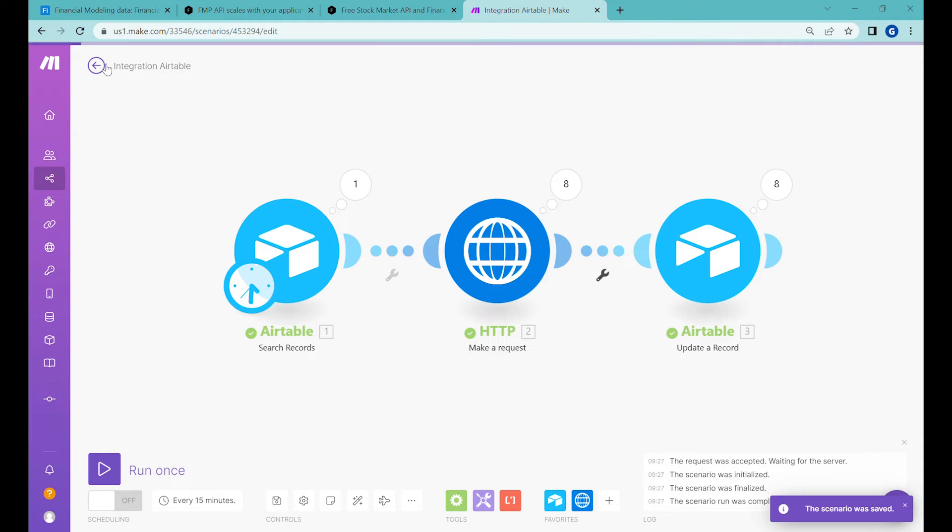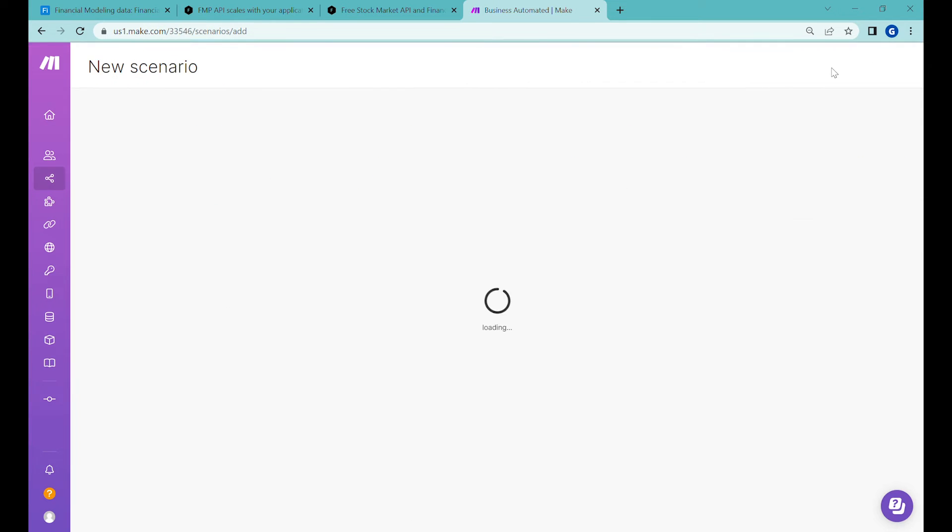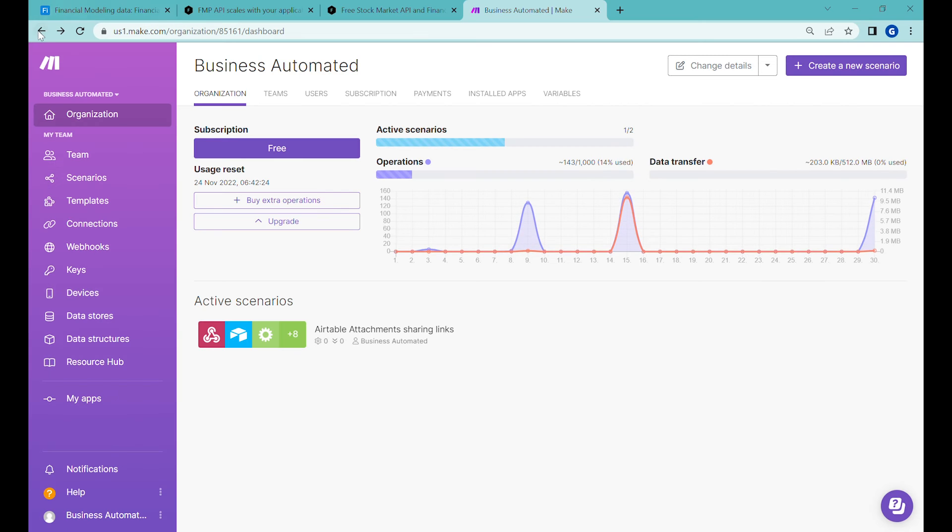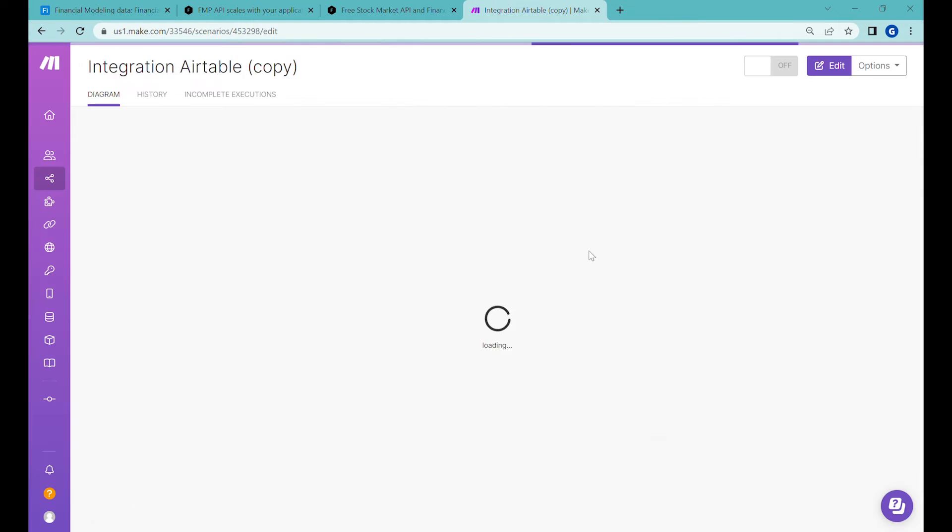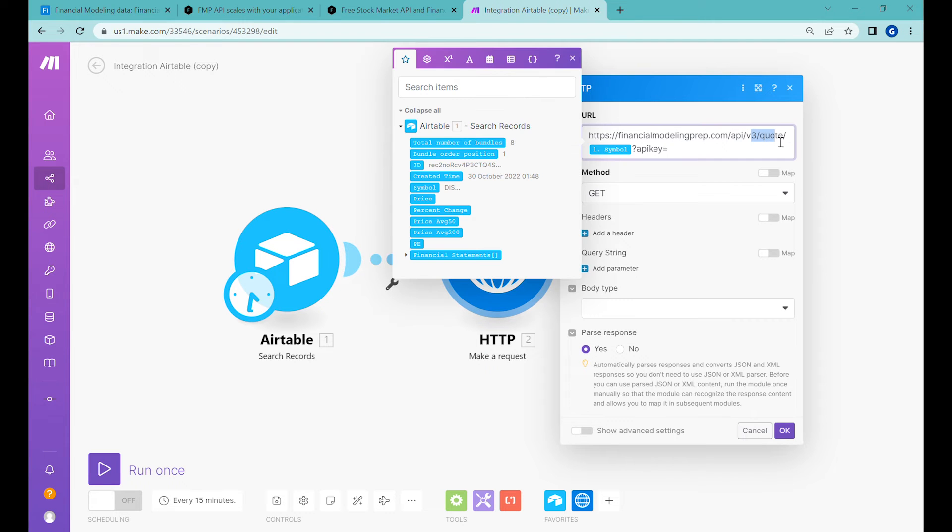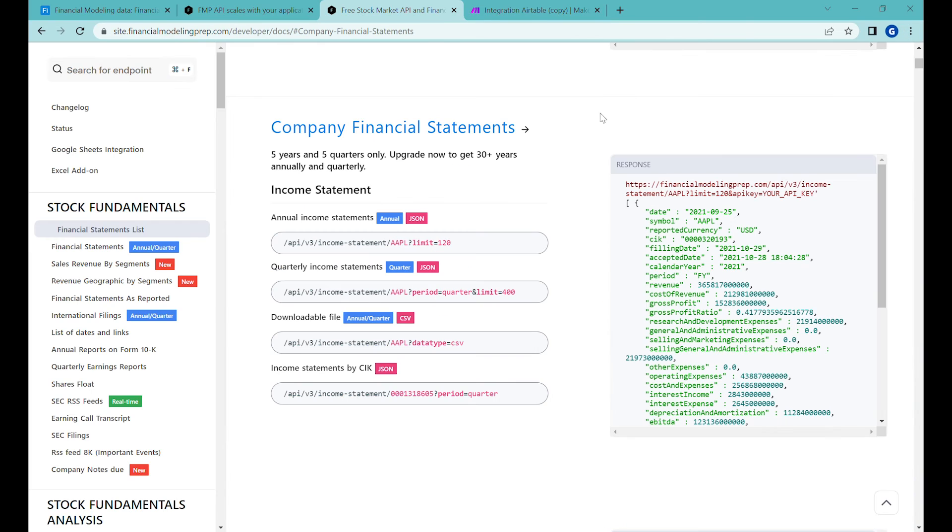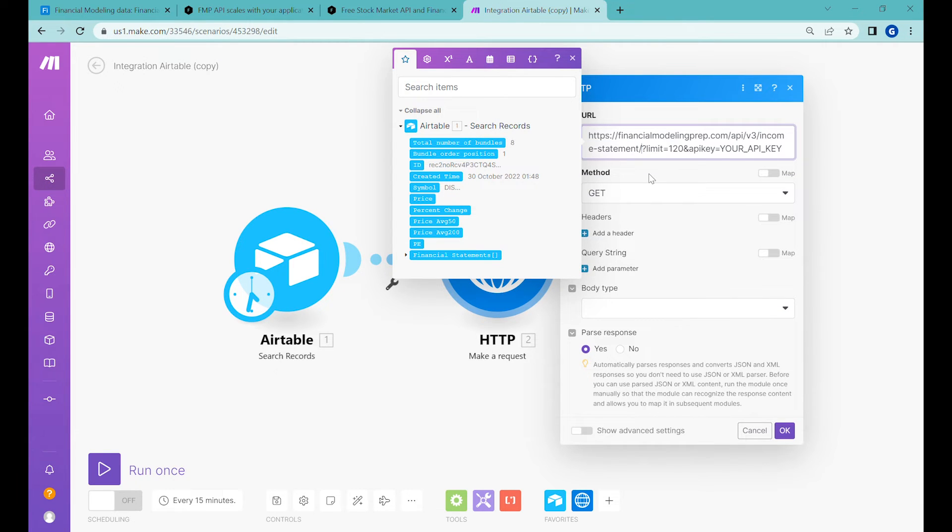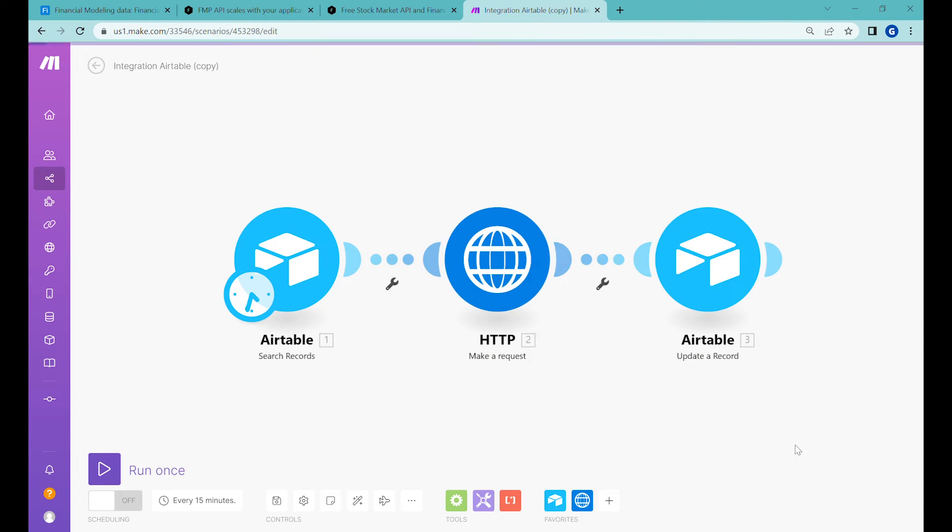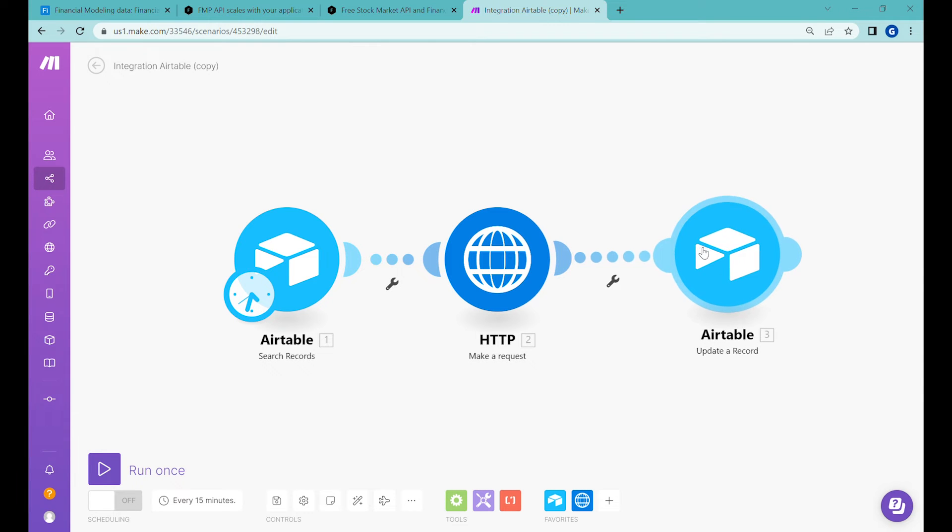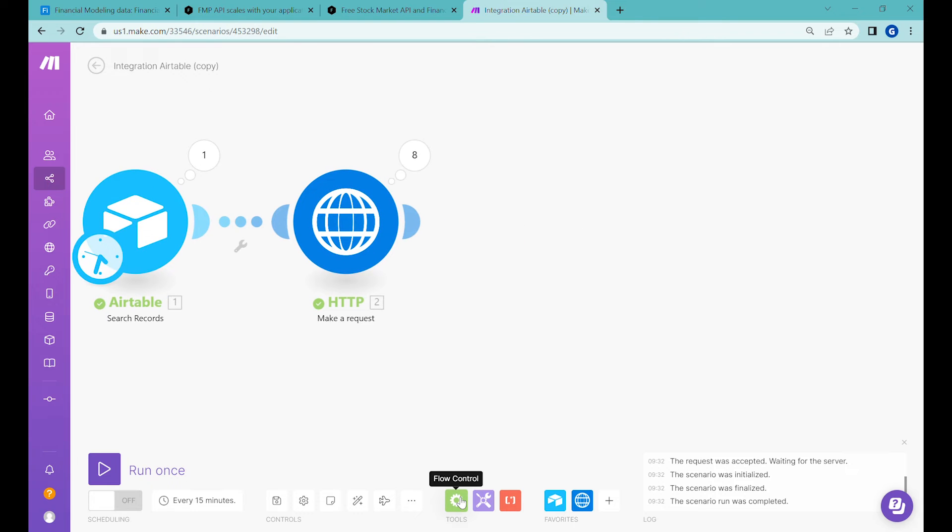So this scenario will save go back and we will create a new scenario over here. Or actually we can also go back and we can clone the previous scenario so that we have a bit easier start. So now instead of this API request, we would use a different API request based on the information here. So what we would need would be the income statement. And here we will also similarly change the apple placeholder into the symbol. As a limit, we will take maybe the last four. And then for the API key, you need to add your own key over here. Okay, let's disconnect the final module because we will not be using it. Let's run it once. And we have received the data.